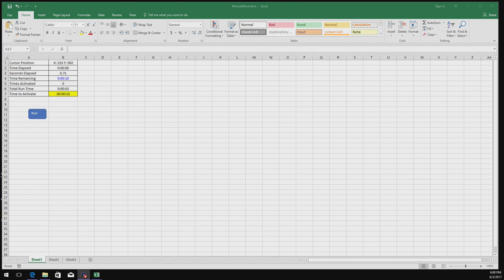Hello guys, welcome to another video. This time I'm bringing you a different kind of video — this one is to show you an Excel Visual Basic macro that I created for personal use. I want to share this with the YouTube community and I hope you find it useful.